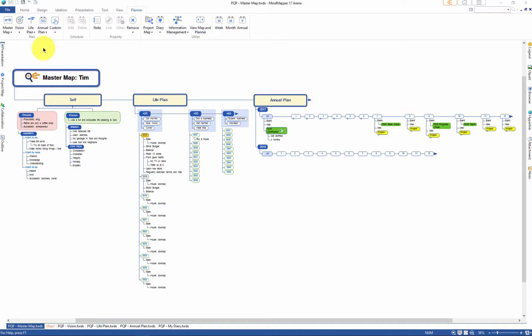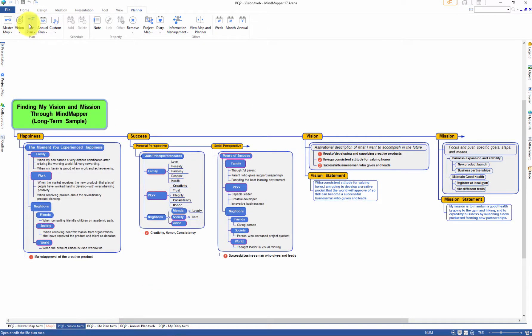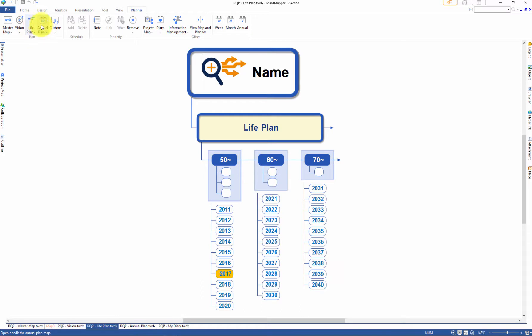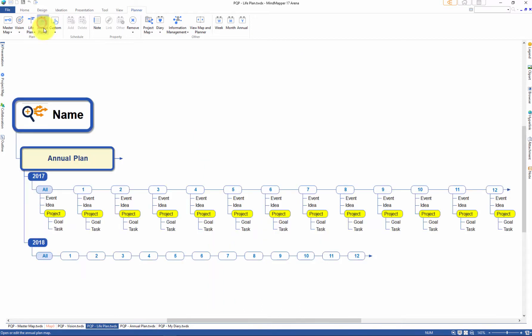In the new Planet Ribbon menu, you can build a master map, vision map, life plan, annual plan, and even write a diary.